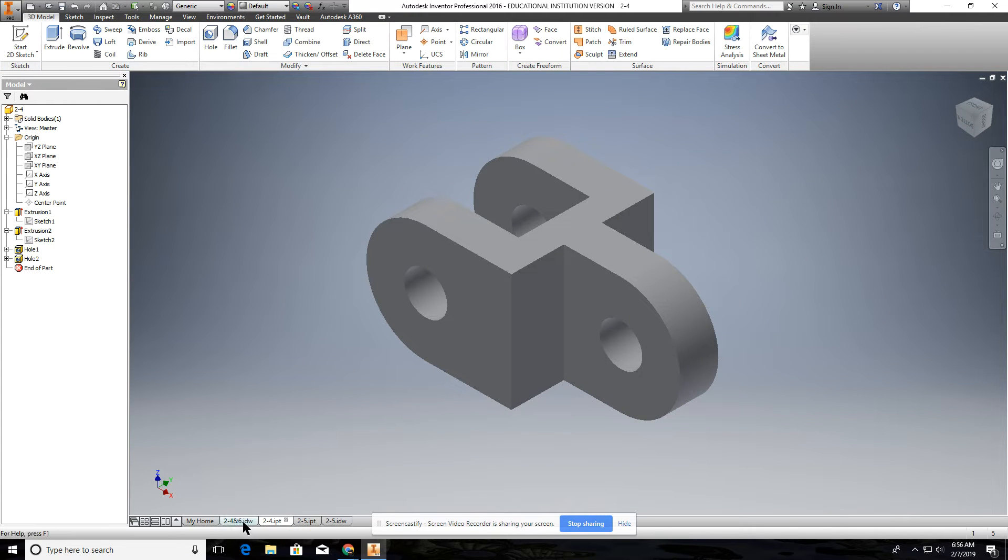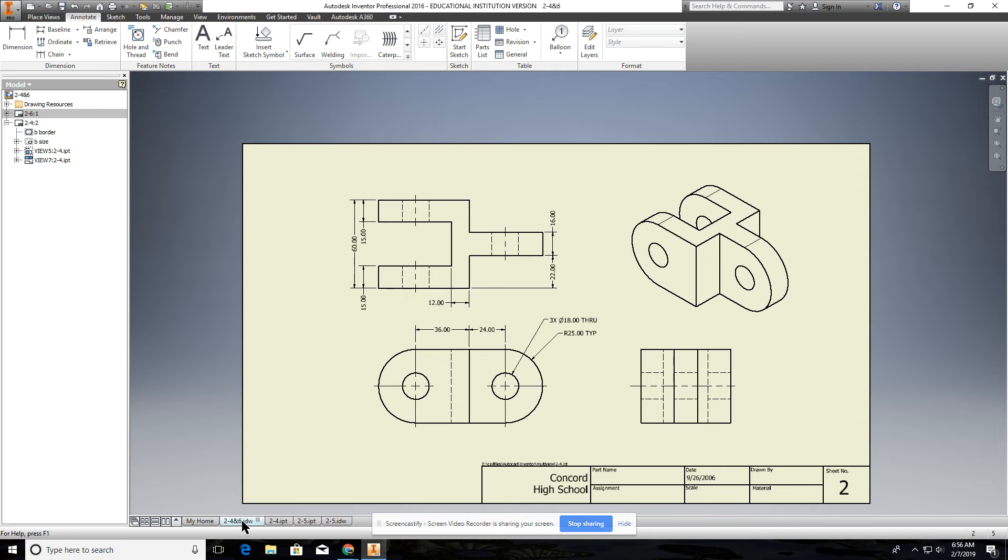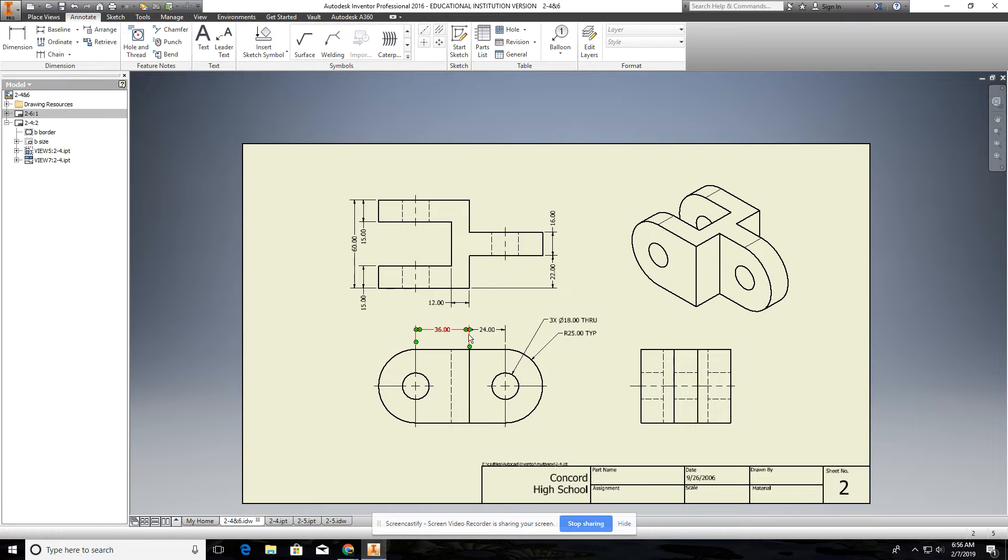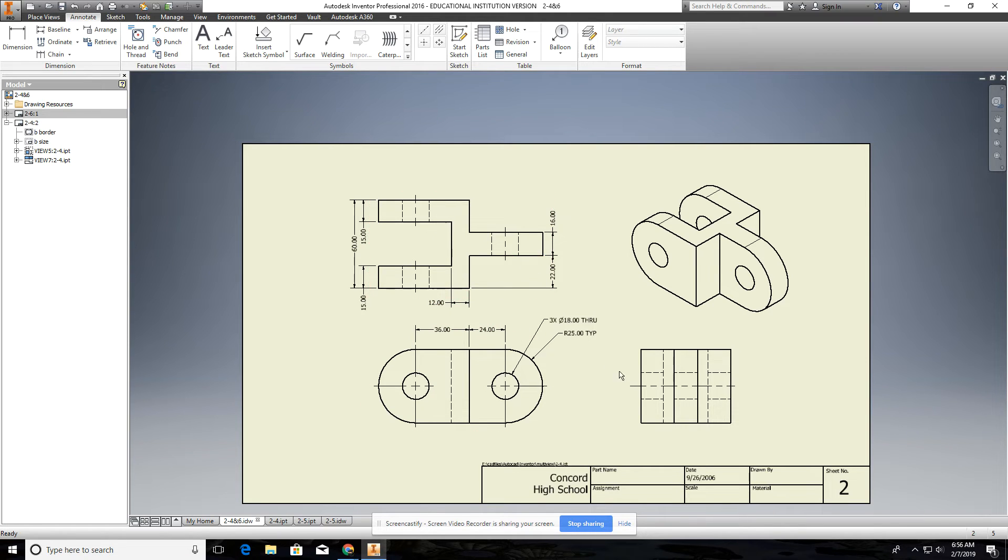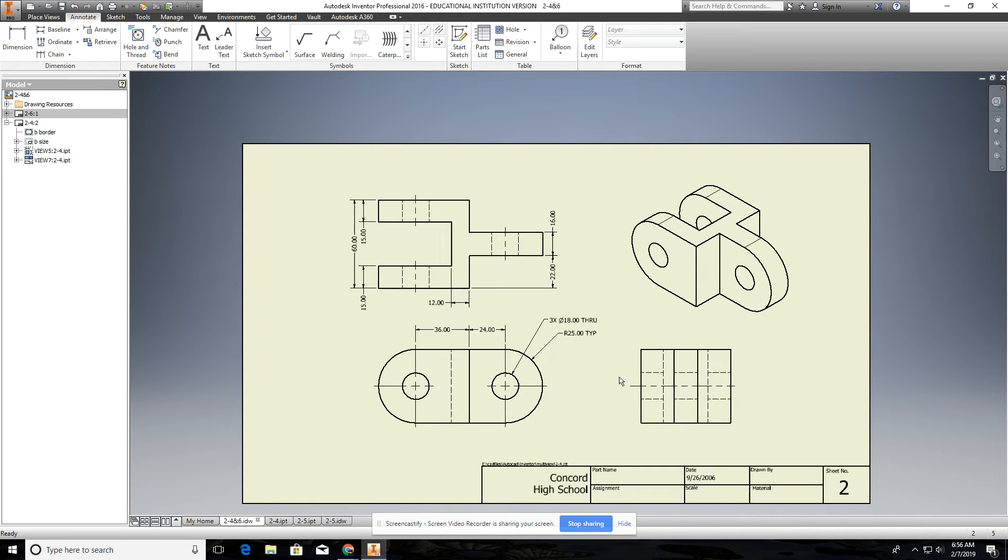And when you take it into draft, your front view is always showing the basic shape. So that's your front view. Don't have it rotated or anything in any different way. Then you get your top, right side, nice symmetric view.